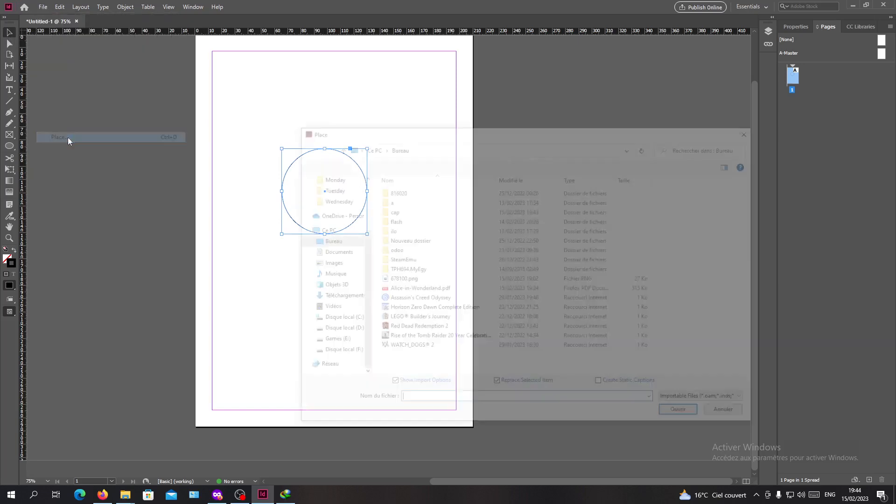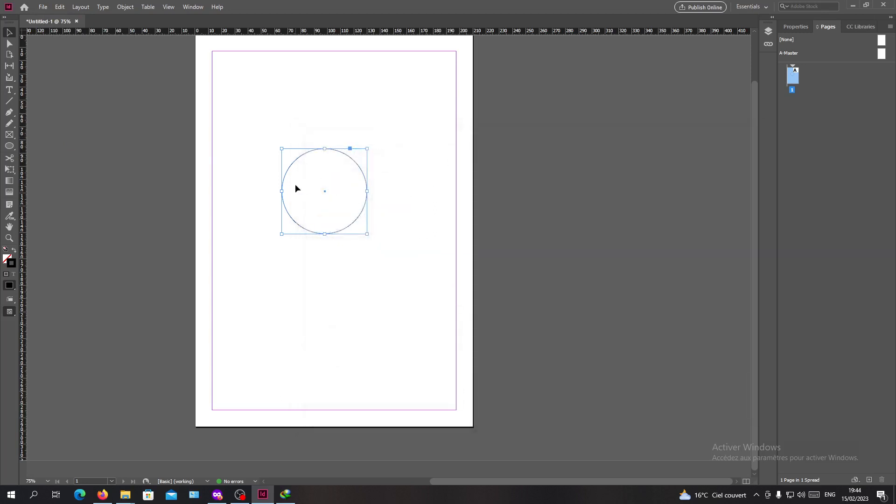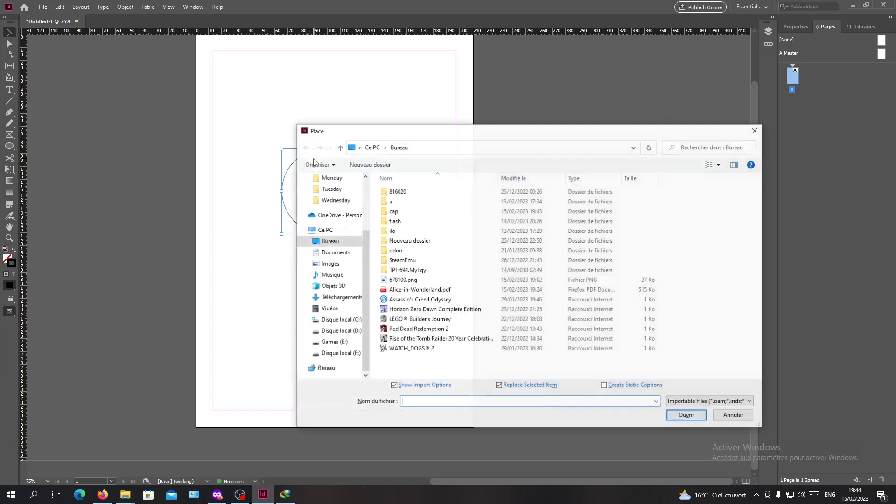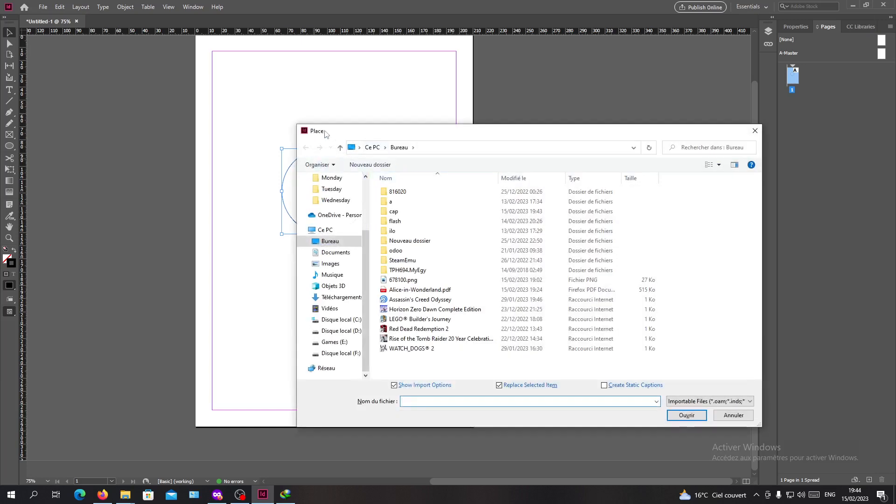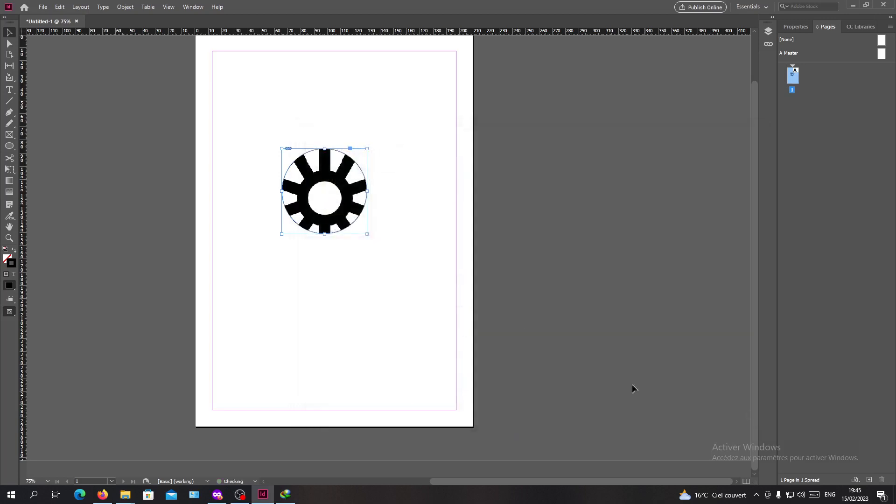Click here and you will have the pop-up window, or you can just use a shortcut and go to Control plus D and you will have the Place pop-up window. Now you will need to select the image that you want, so I'm going to click Select.